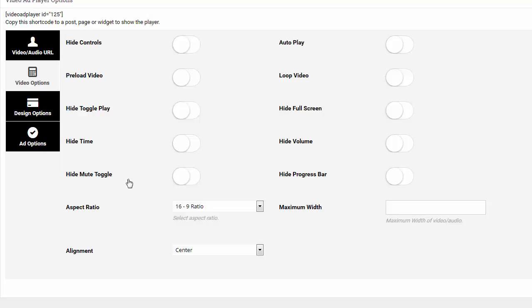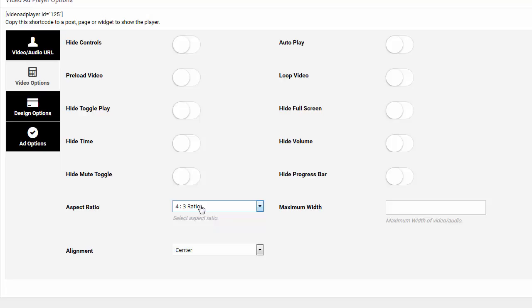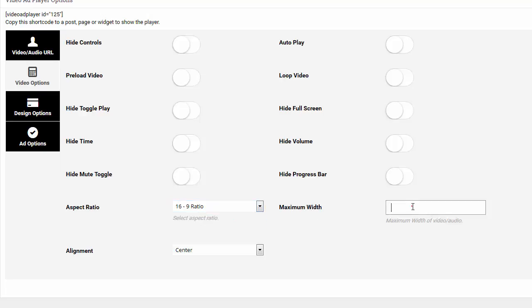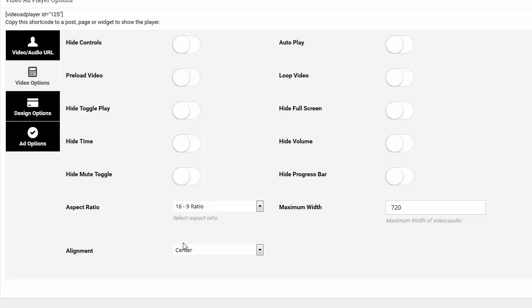And then down below, you'll see it has aspect ratio. Here you can have a 4:3 ratio or a 16:9. This video is 16:9. And the maximum width I'm going to put is 720. So the video is going to be 720 wide. The height of it will automatically be adjusted based on this ratio here.